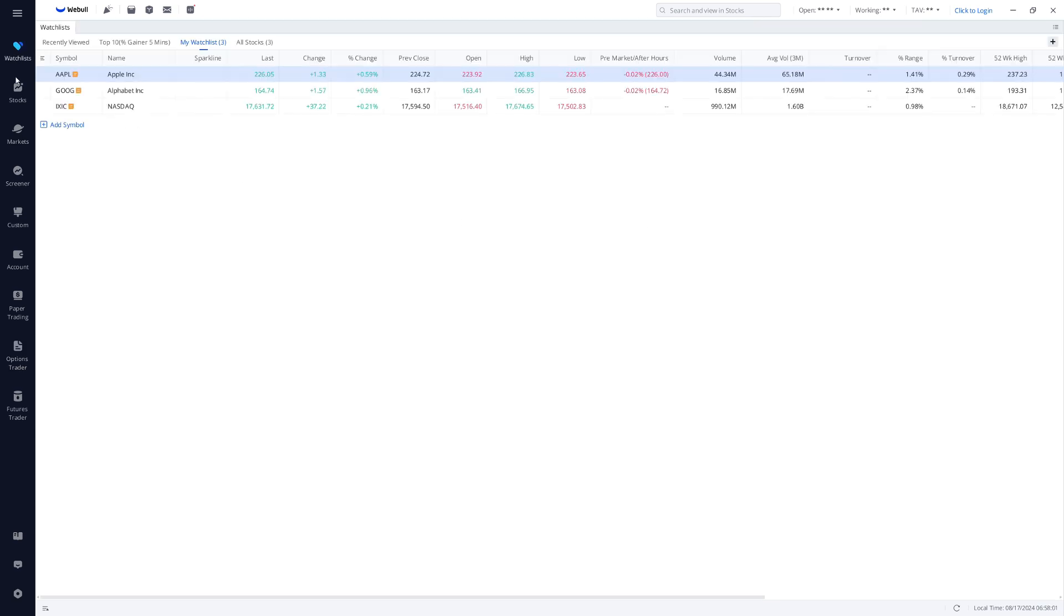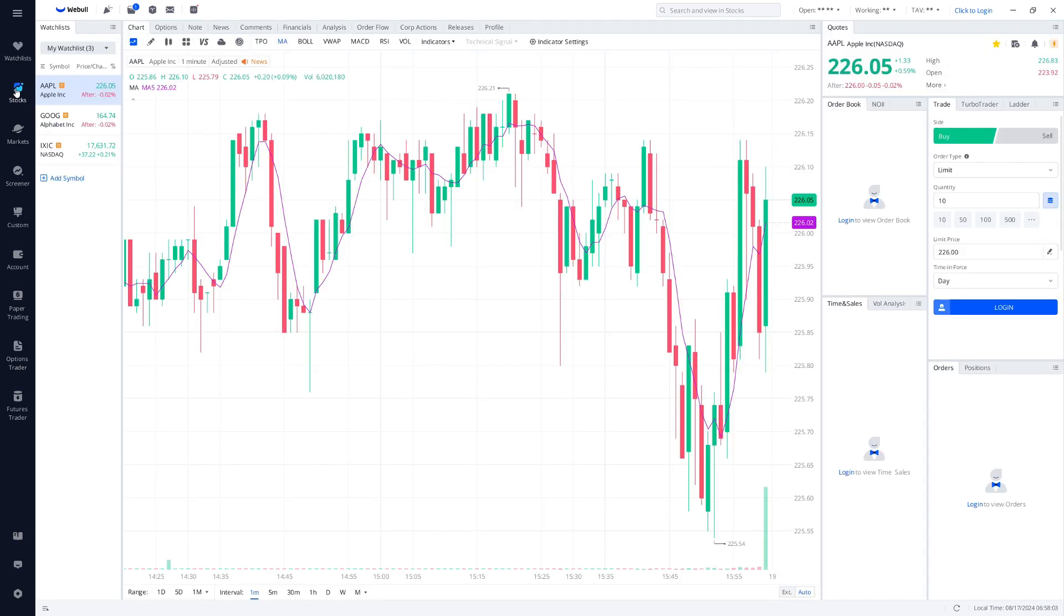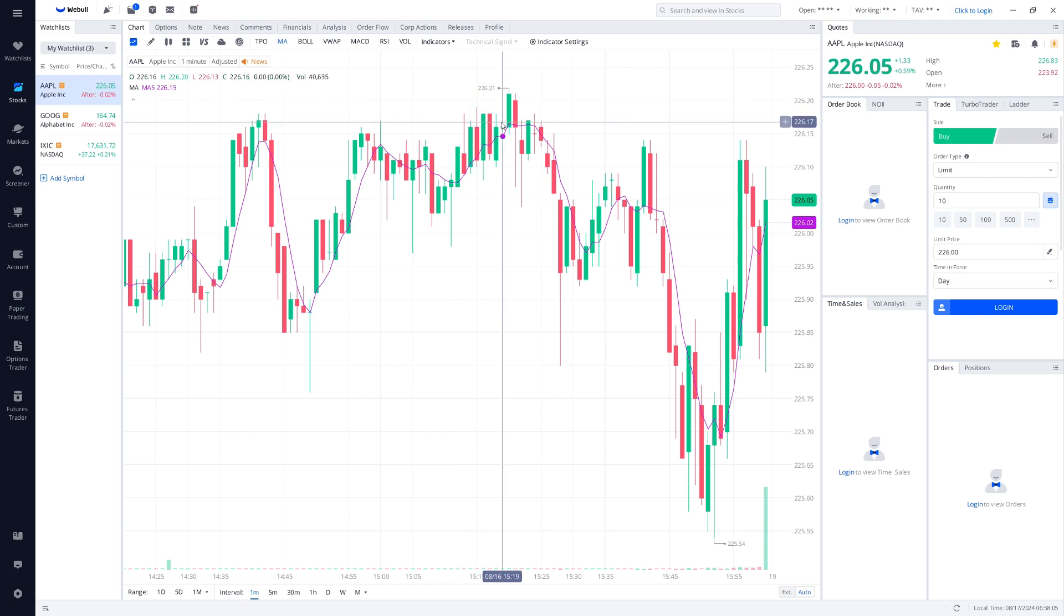That's all there is to it. Now you have Webull installed and ready to use on your PC.